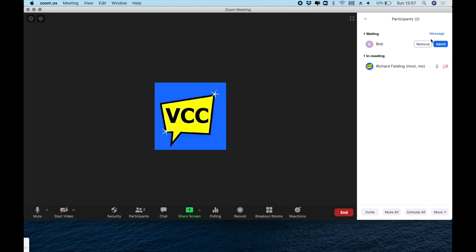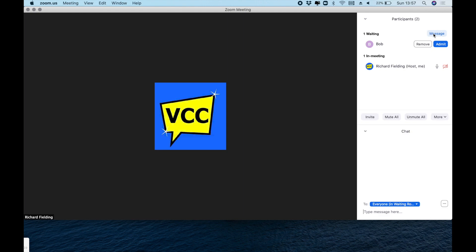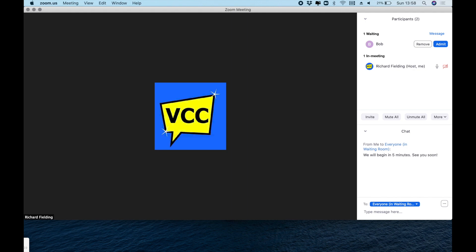And we can now see at the top that so far we just have Bob in the waiting room there. And you'll notice it says message. So that's where we can send a message to him and indeed anyone else that's currently waiting in the waiting room space. We do that by typing at the very bottom there. And press return and that will appear on everyone's screen in their waiting rooms.